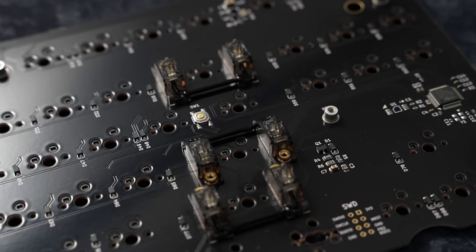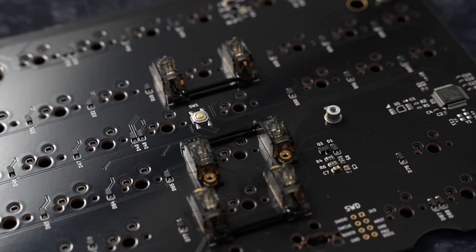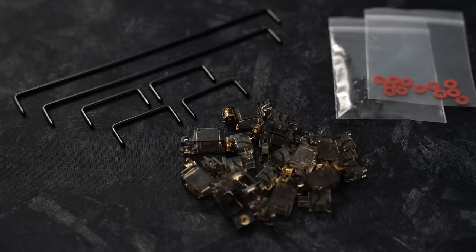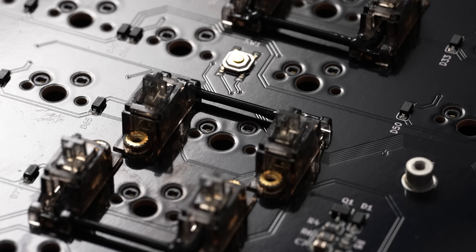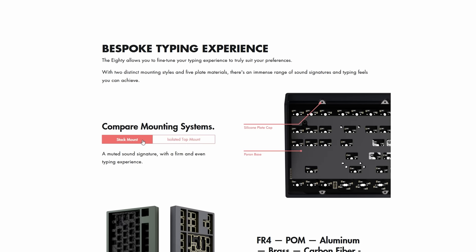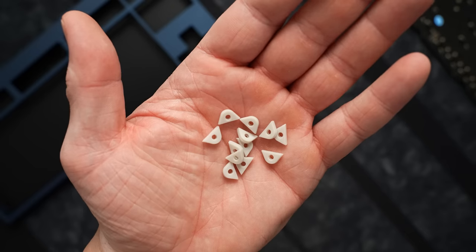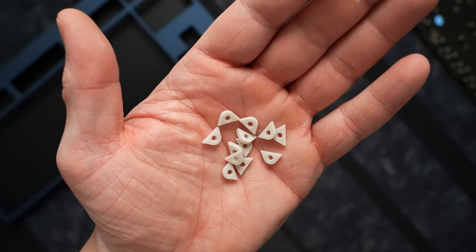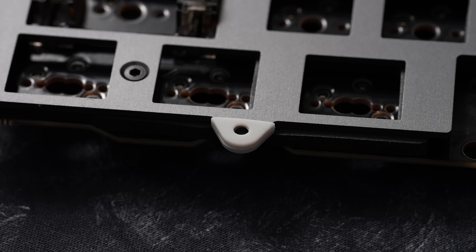Included stabilizers are the Durock V2s with the smoky gray housings. These need to be lubed and assembled, and I like that they come with these gloss black wires. We have two main mounting options here: the isolated top mount and the stack mount. Isolated top mount just means we have these little silicone sleeves that fit over the tabs on the plate, and that assembly is then screwed into the top chassis.